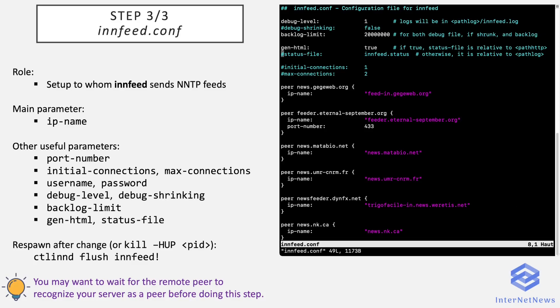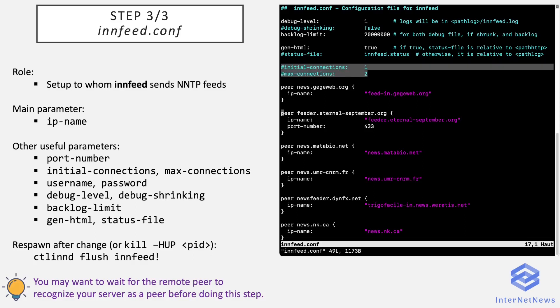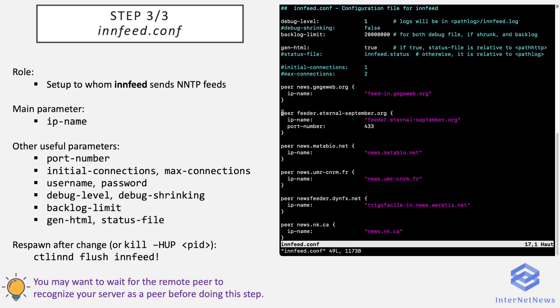And another useful parameter to use is port-number because some news servers do not use the standard NNTP port but another one dedicated to transit. You may want to configure global values or specific values dedicated to a peer entry for initial-connections, which is the number of connections innfeed opens when it is started. In this way, it's already ready to send an article as soon as it receives it, instead of having to connect to the server and then propose the article.